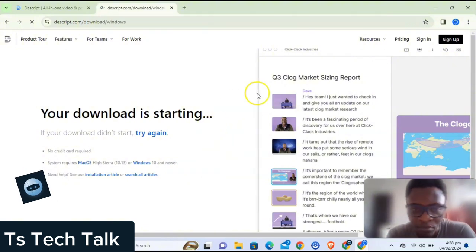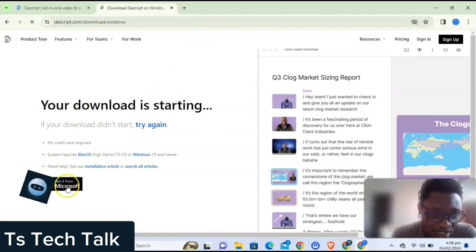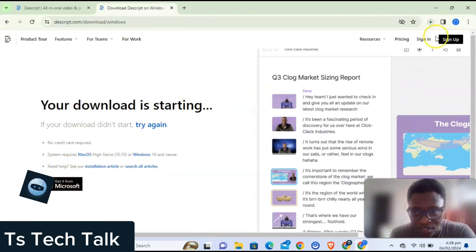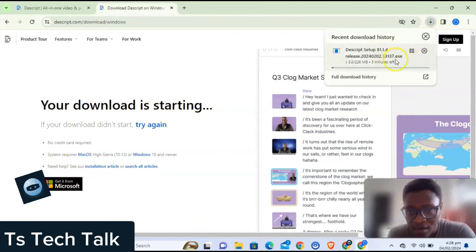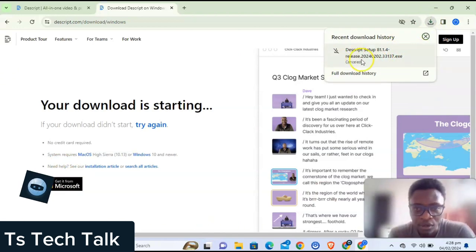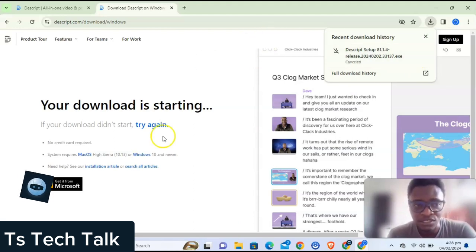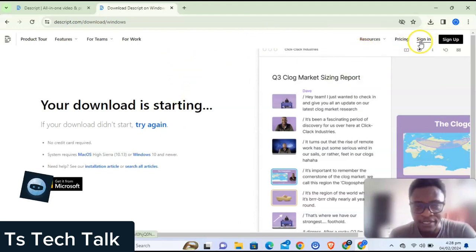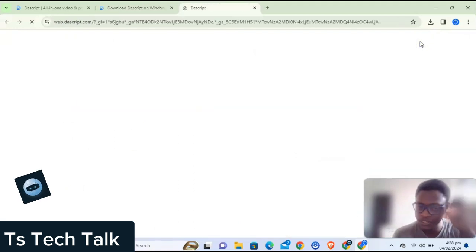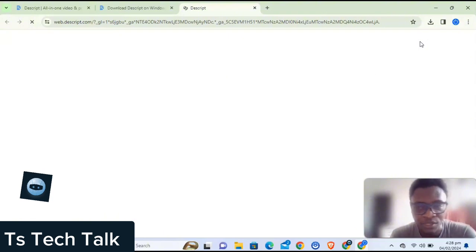It pops up and brings us to the download area — it's automatically going to start downloading Descript. I already have it on my device so I'm going to cancel the download. In your case, just allow it to download and install. Once installed, you can continue from the desktop app, but let me go ahead and log in to show you some features before we get started.